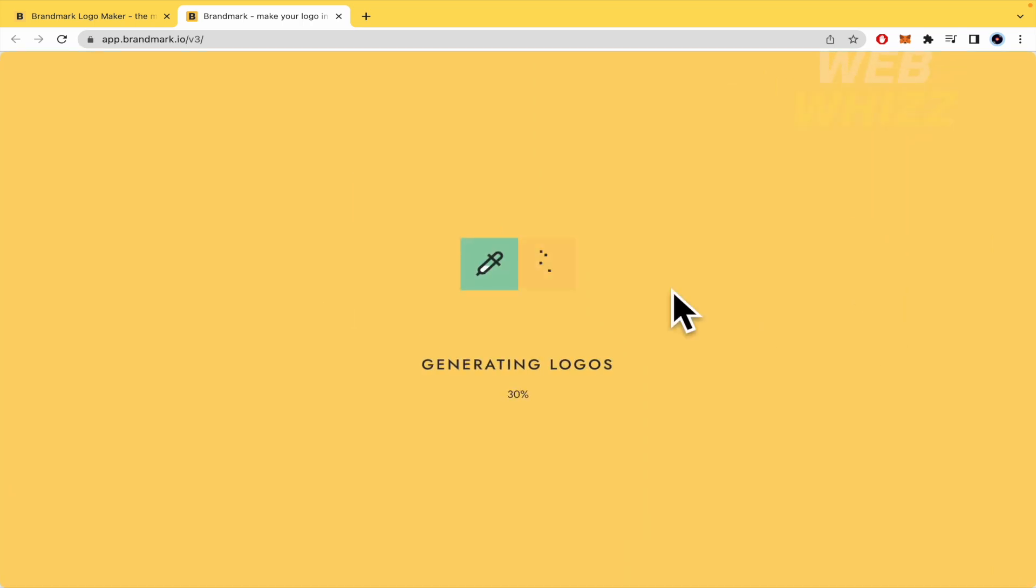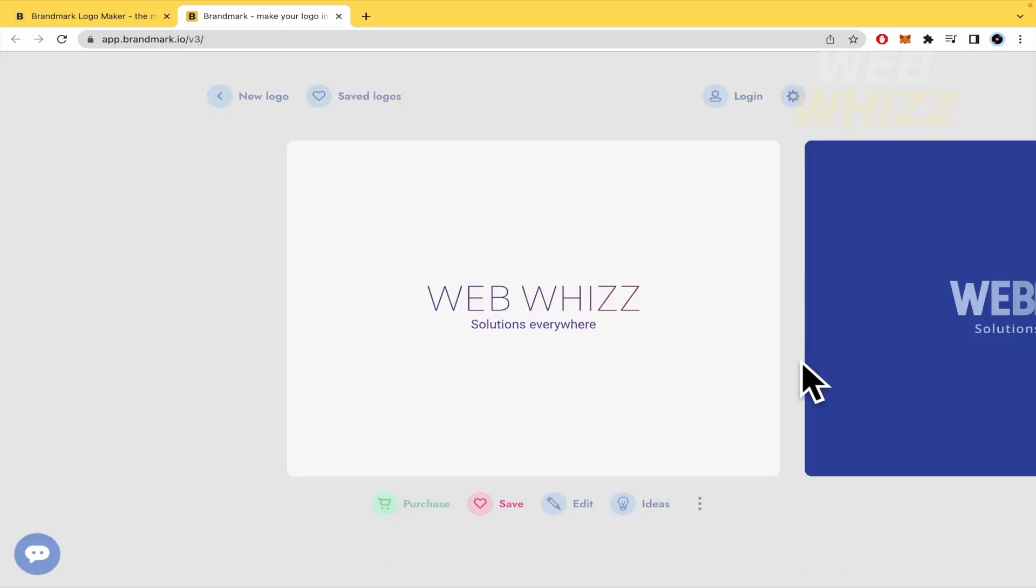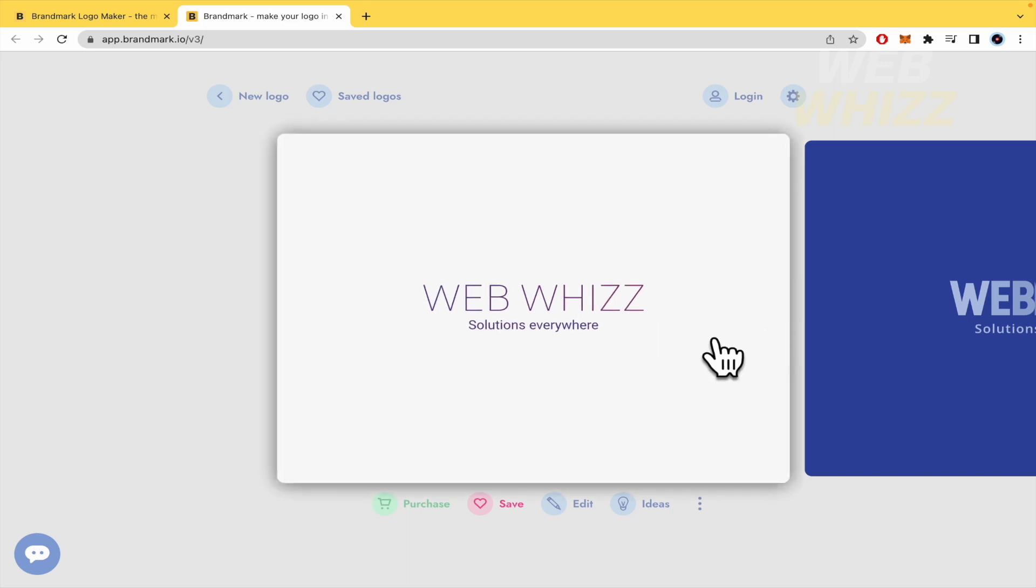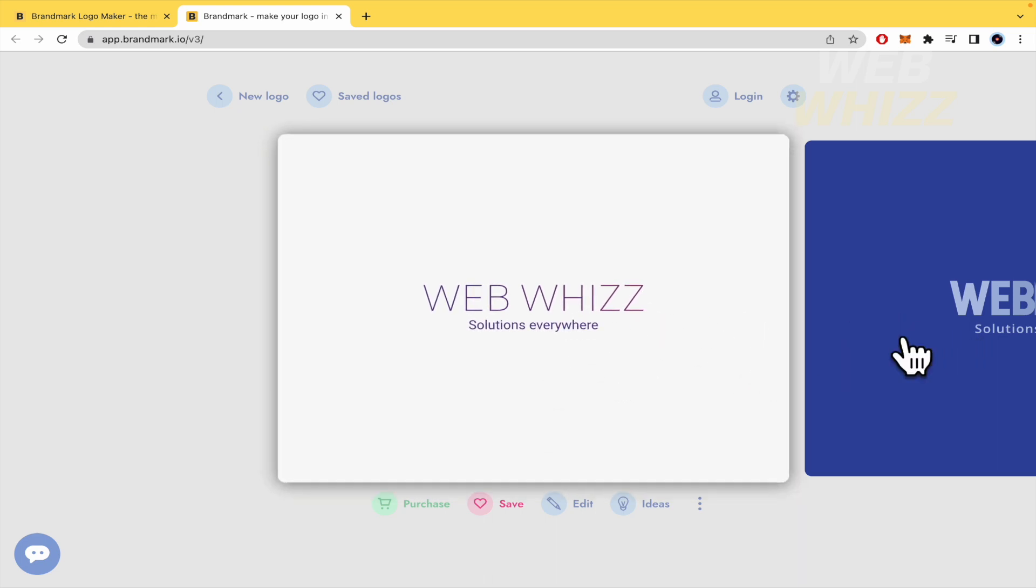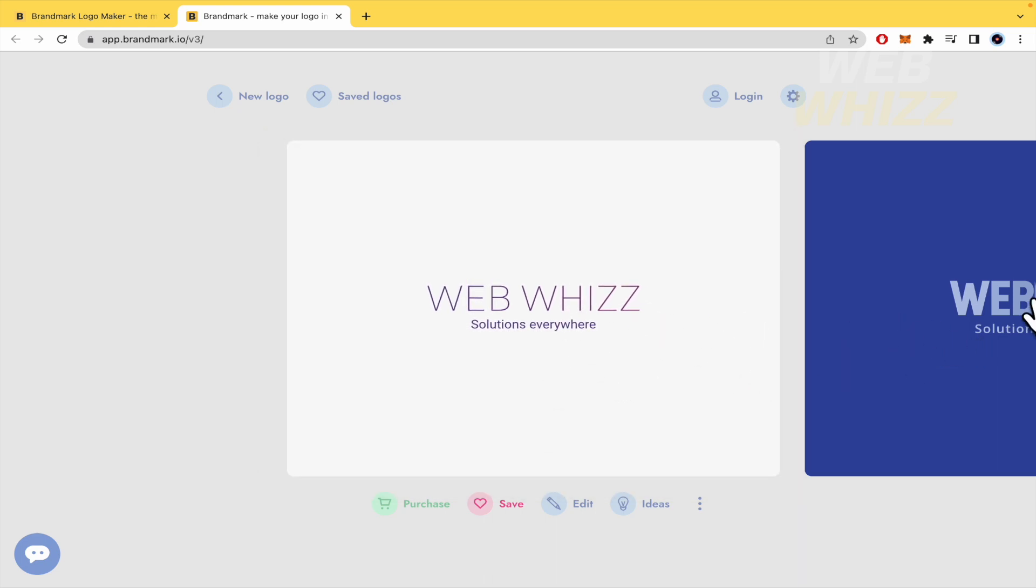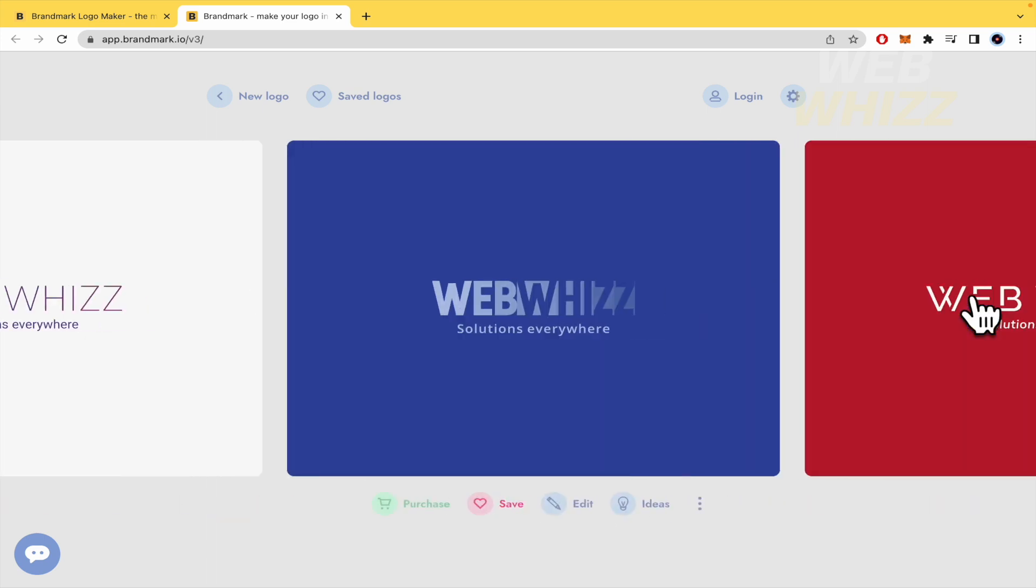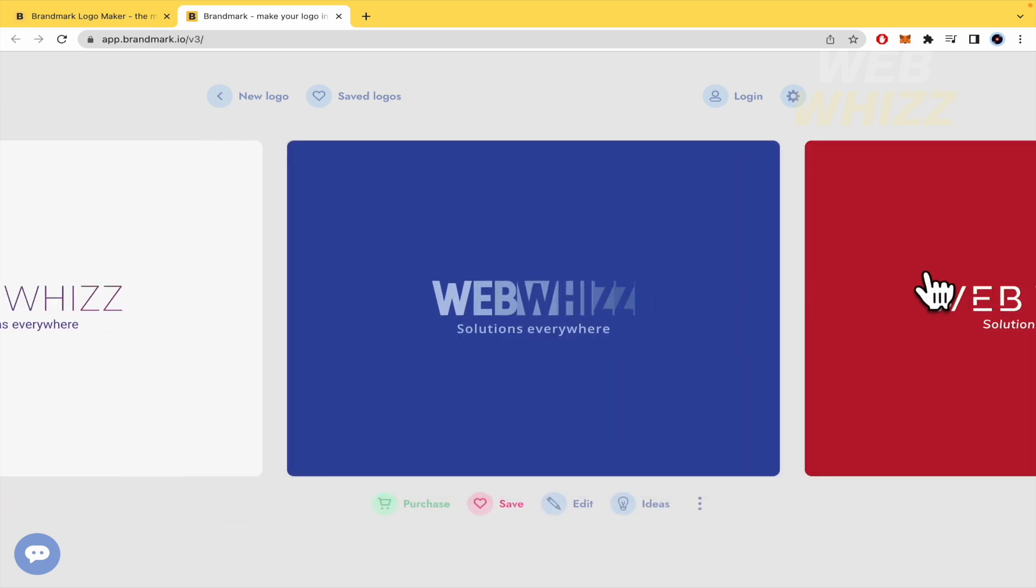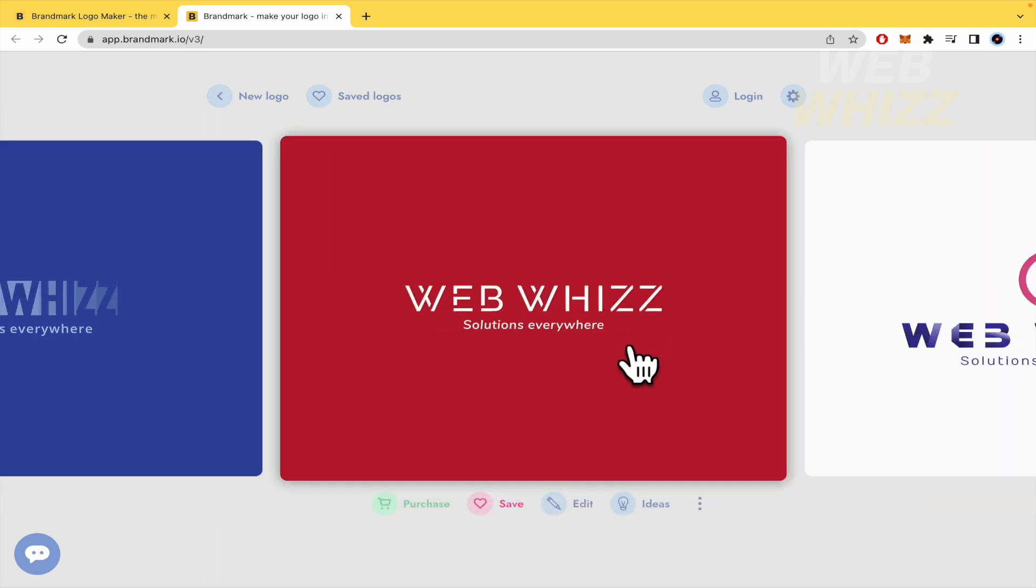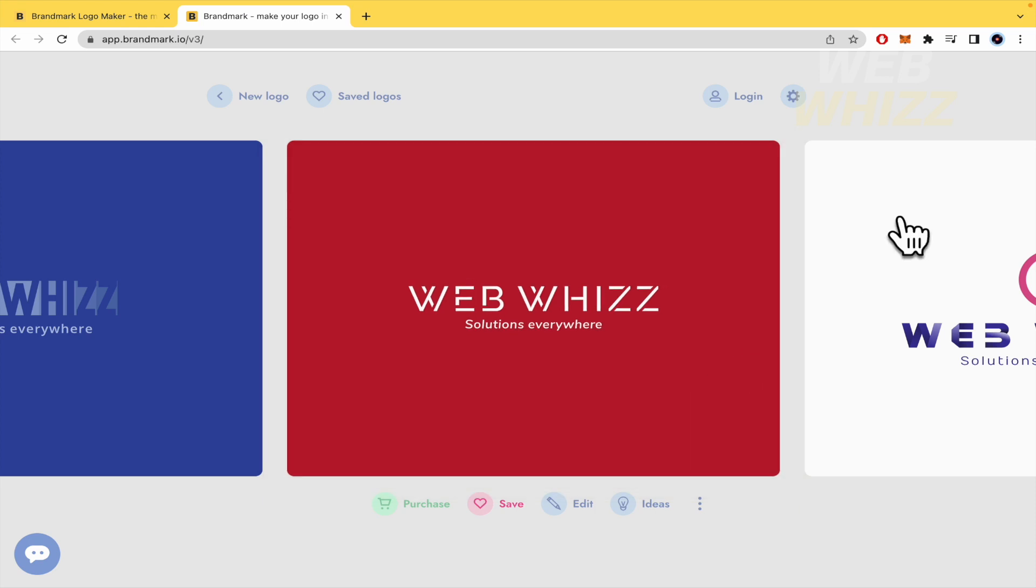Now they are generating some logos. This could take a few minutes. It depends on the name of your company and what you have wrote in the keywords. So let's check. We have these solutions everywhere. I would like to try this. Okay, with the blue at the bottom as a background.